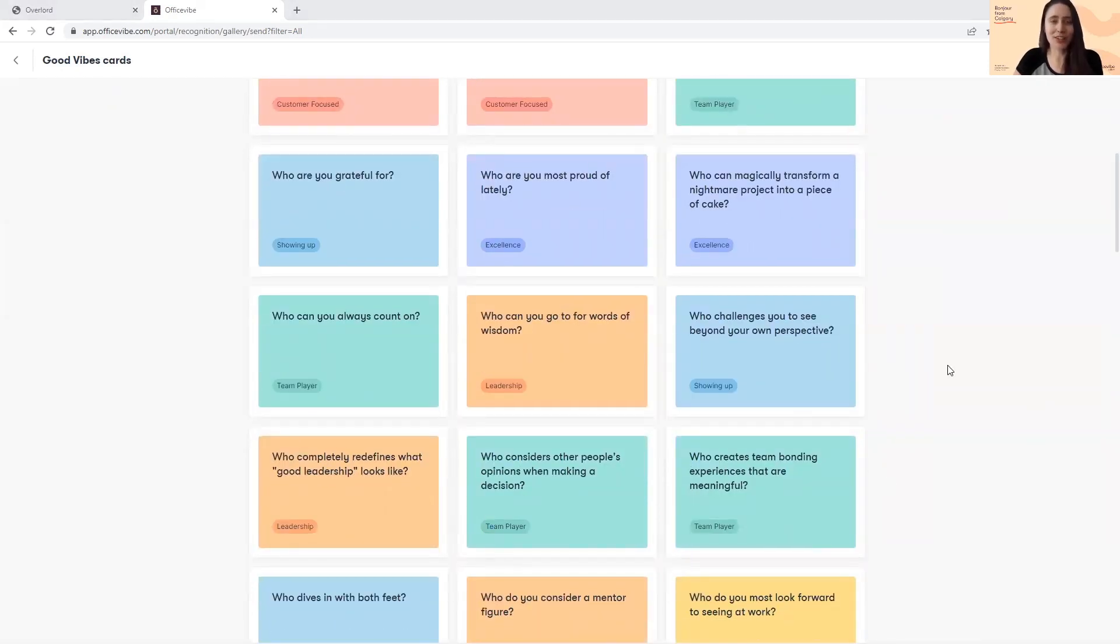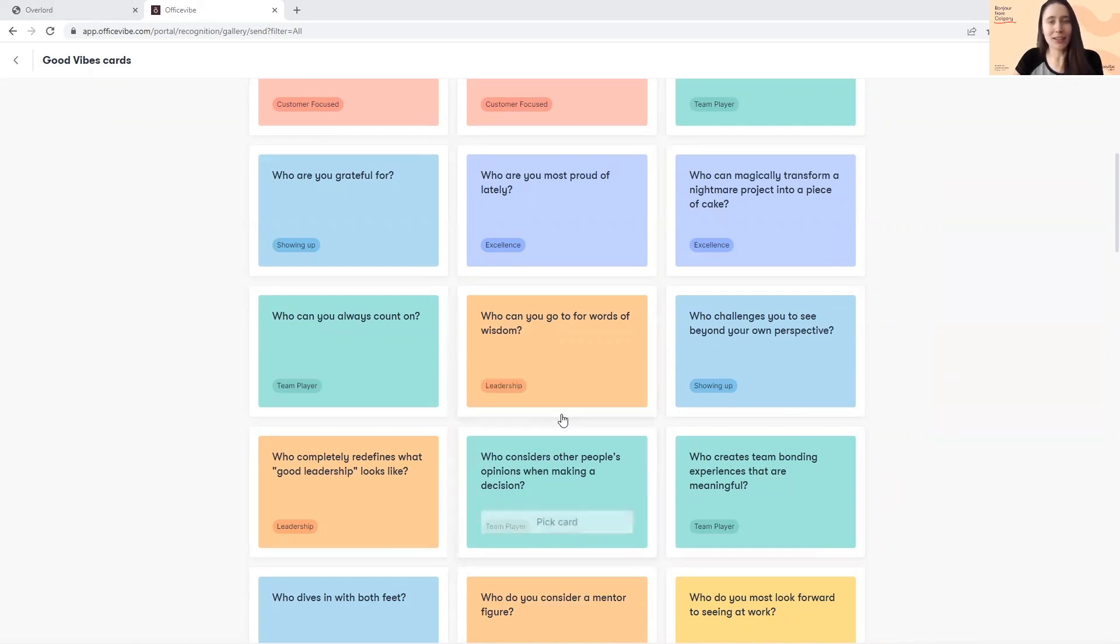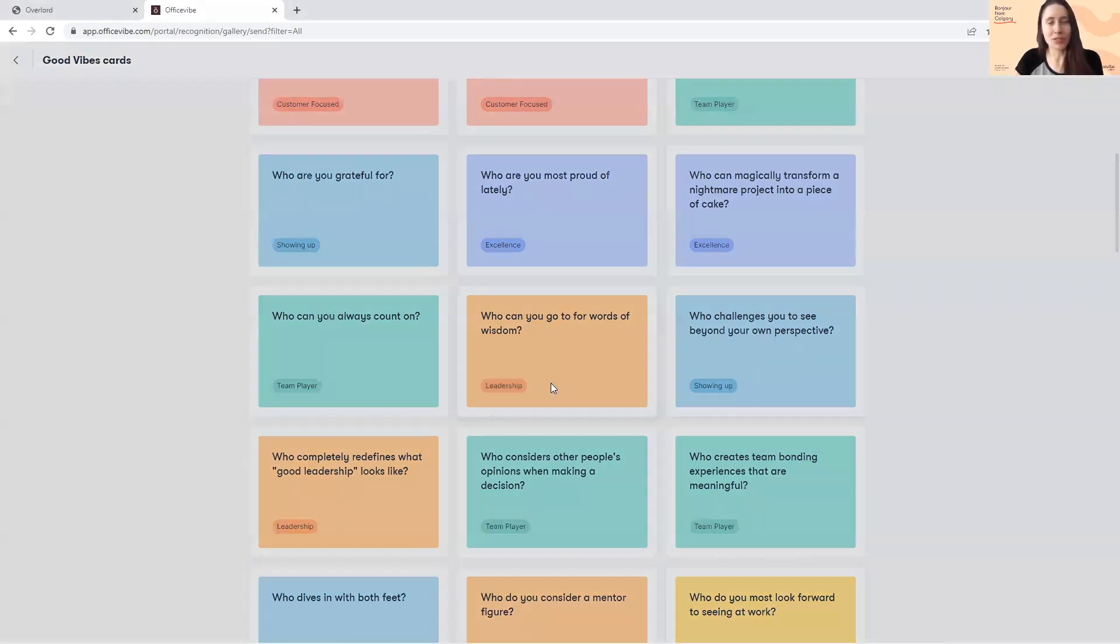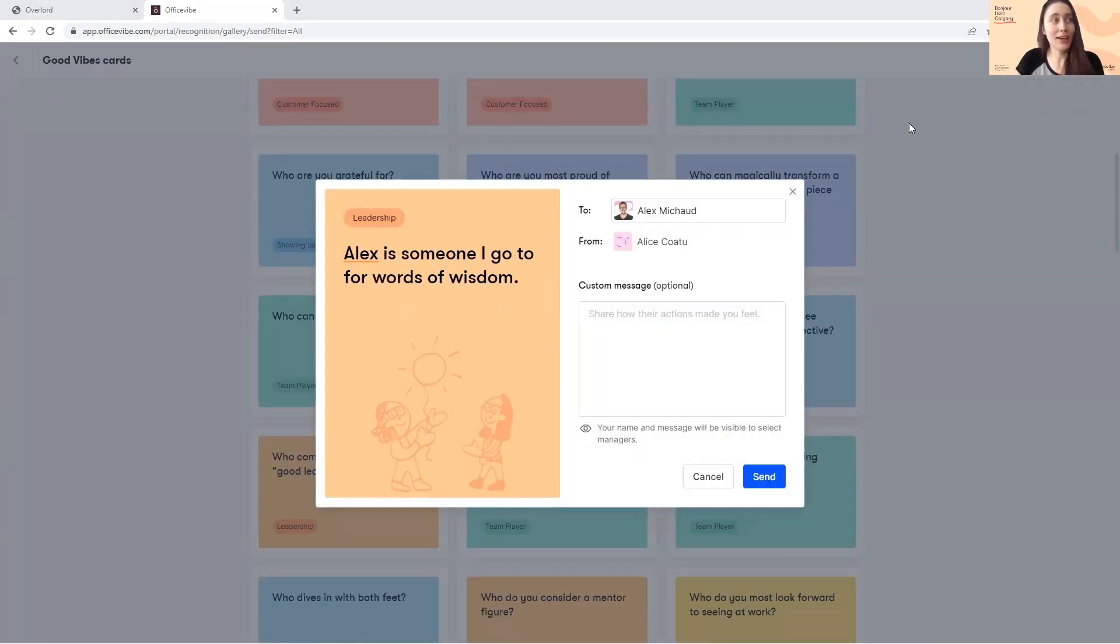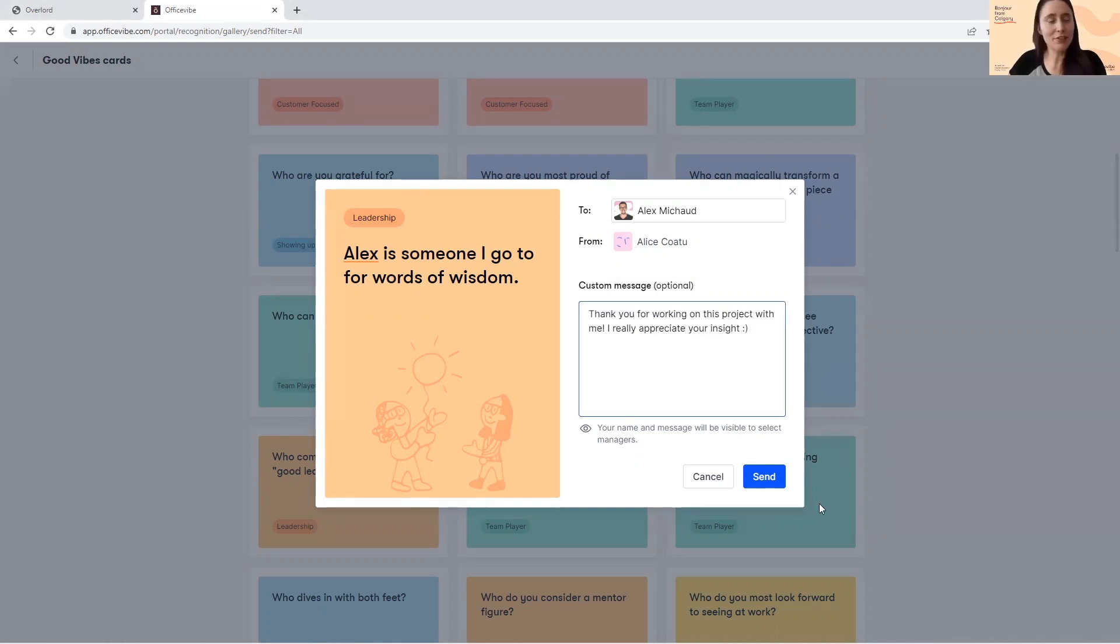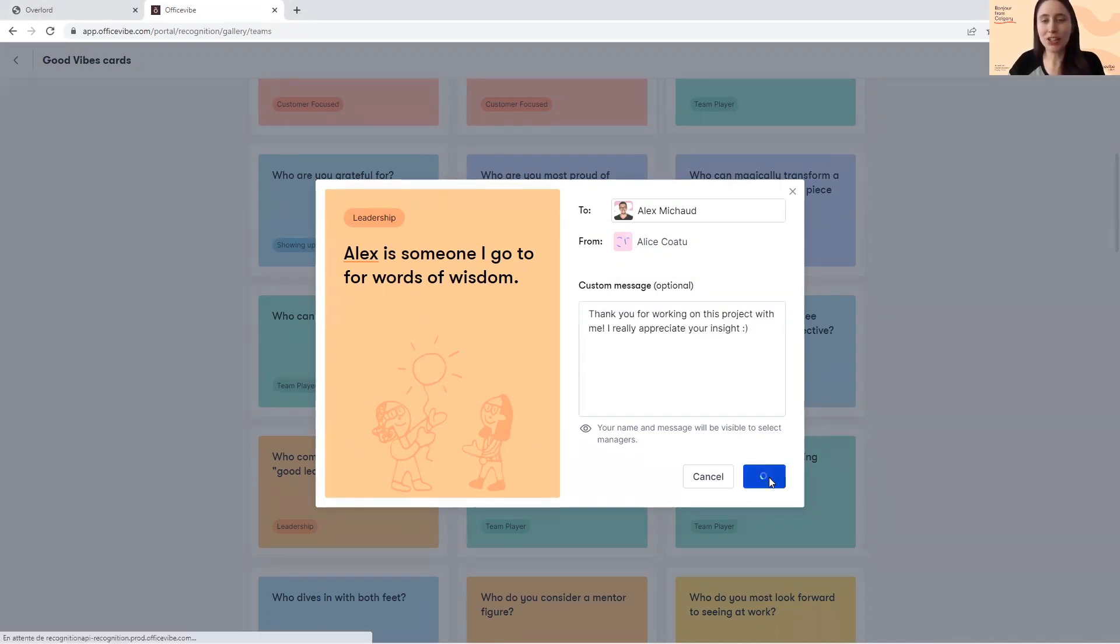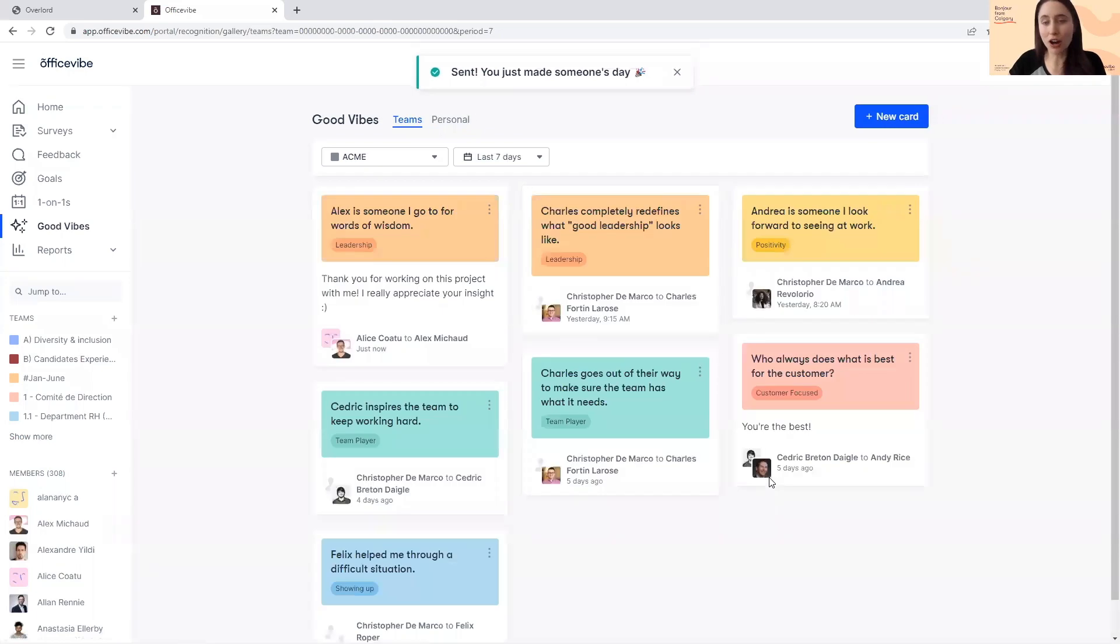Administrators can also create their own custom Good Vibes collections that align with your organization's values, traits, and behaviors. Simply select the peer that comes to mind, add a custom message, and after clicking Send, the member will receive a notification to log into OfficeVibe to read their card.